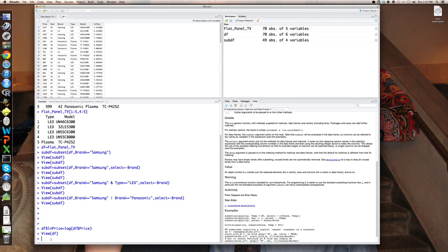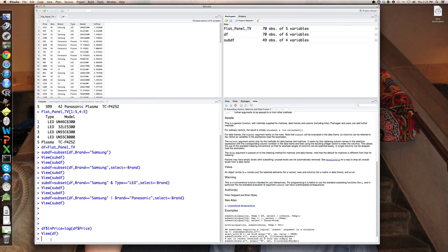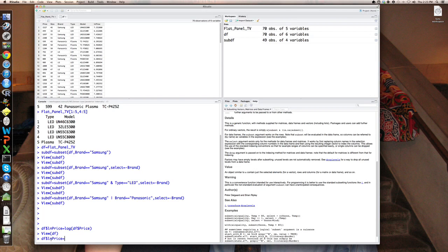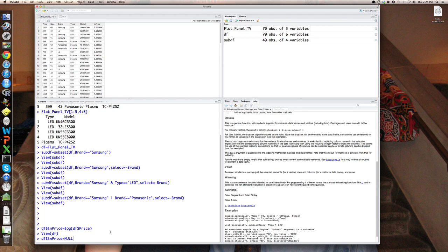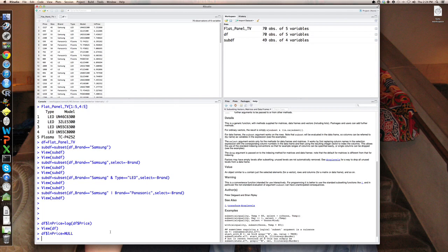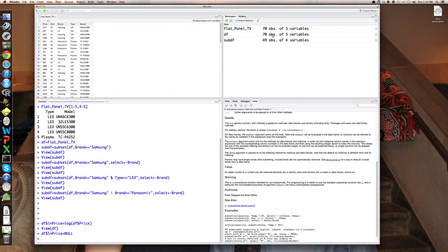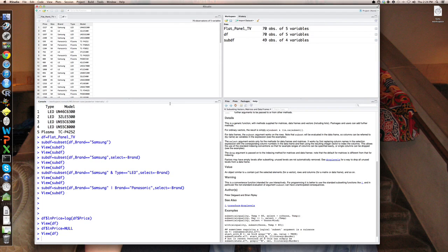Now let's say that I wanted to remove that variable from my data frame because I no longer need it or I find it unappealing. So I can also do that by saying DF dollar sign LN P-R-I-C-E equals, and R has a very special reserved word called null. It's all capitals N-U-L-L and that actually is nothing. So if you just set it to equal nothing, now DF is back to its original five variables. Where the log of price is absent.